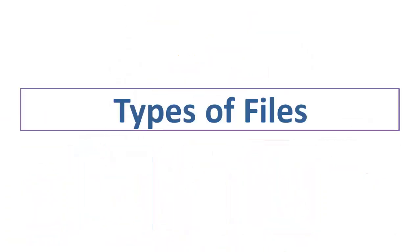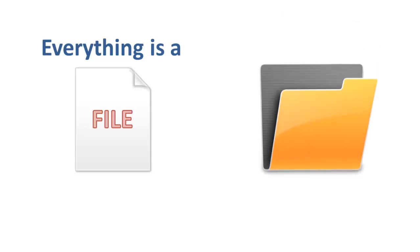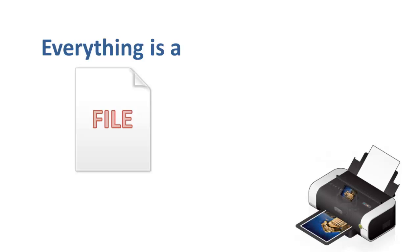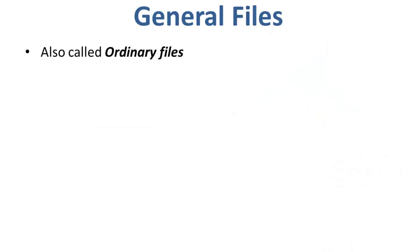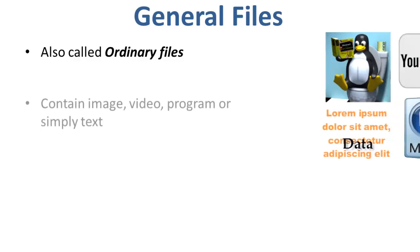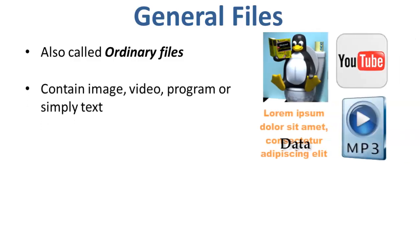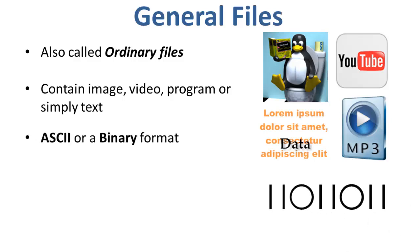Moving on to the types of files. In Linux and Unix, everything is a file. Directories are files, files are files, and devices like printer, mouse, keyboard, etc. are all files. The first type of files are general files, also called ordinary files. They can contain image, video, program, or simply text. They can be in ASCII or a binary format. These are the most commonly used files by Linux users.